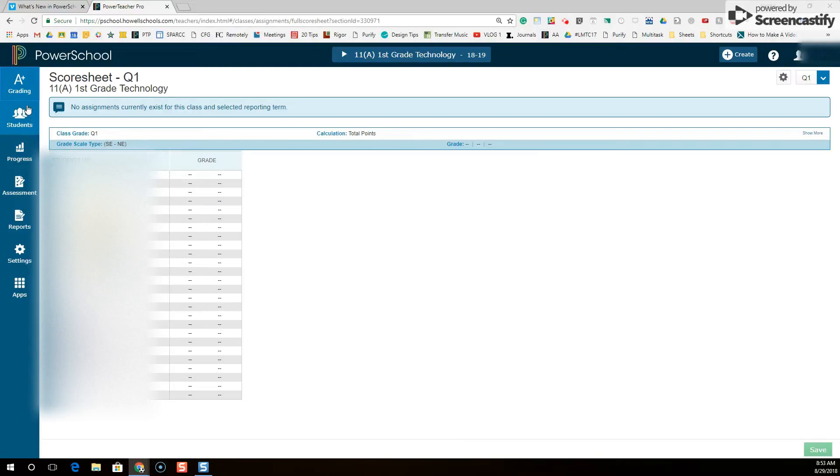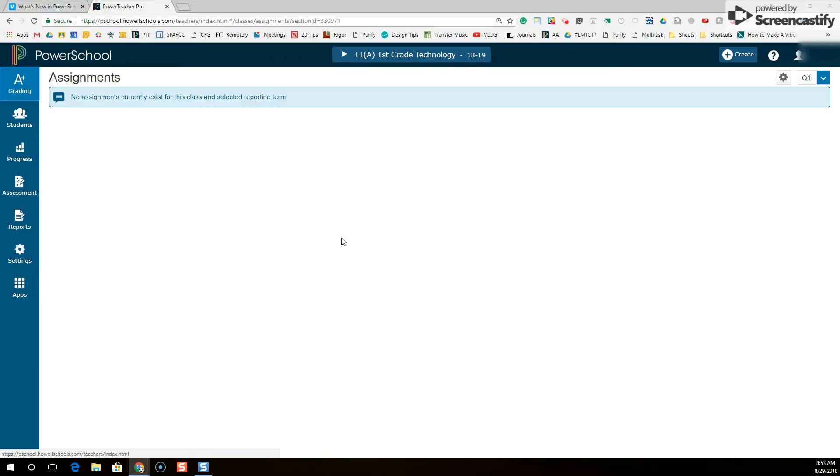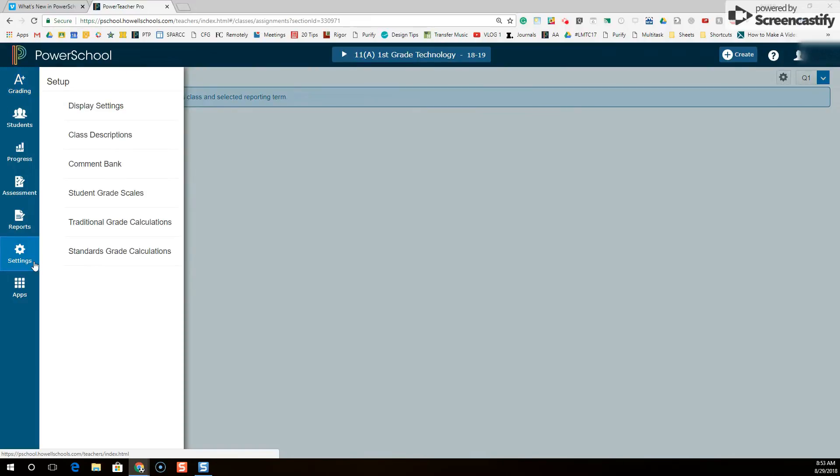So here's a fix for that and it's called custom class names. Here's how you do custom class names. I'm going to click the settings icon on the left in Power Teacher Pro and then I'm going to go to class descriptions.